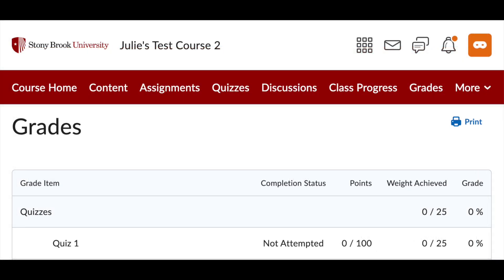Once the item's end date passes, that note will go away and the student will just see the zero.